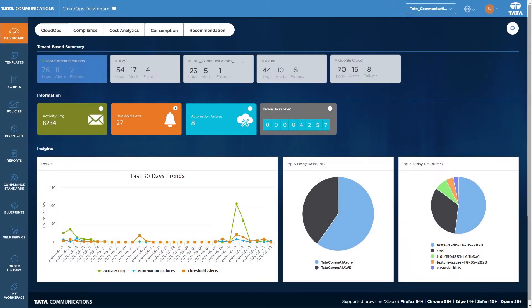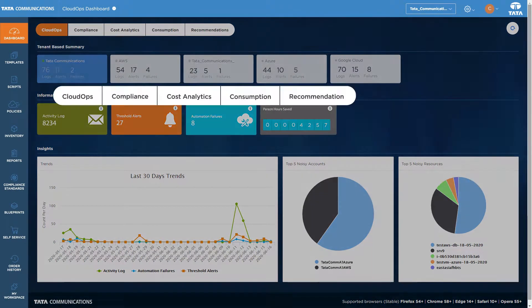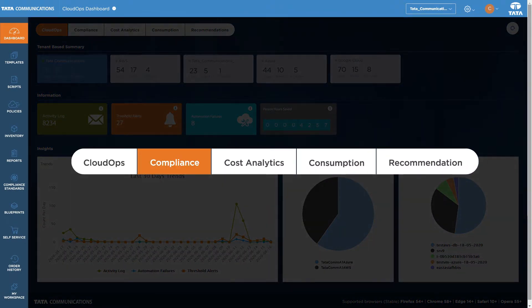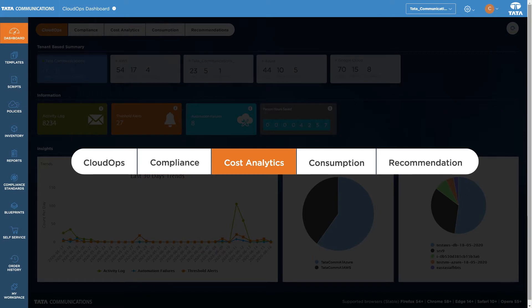From your dashboard, management is divided into the four C's: Cloud Operations, Compliance, Cost Analytics, and Consumption.